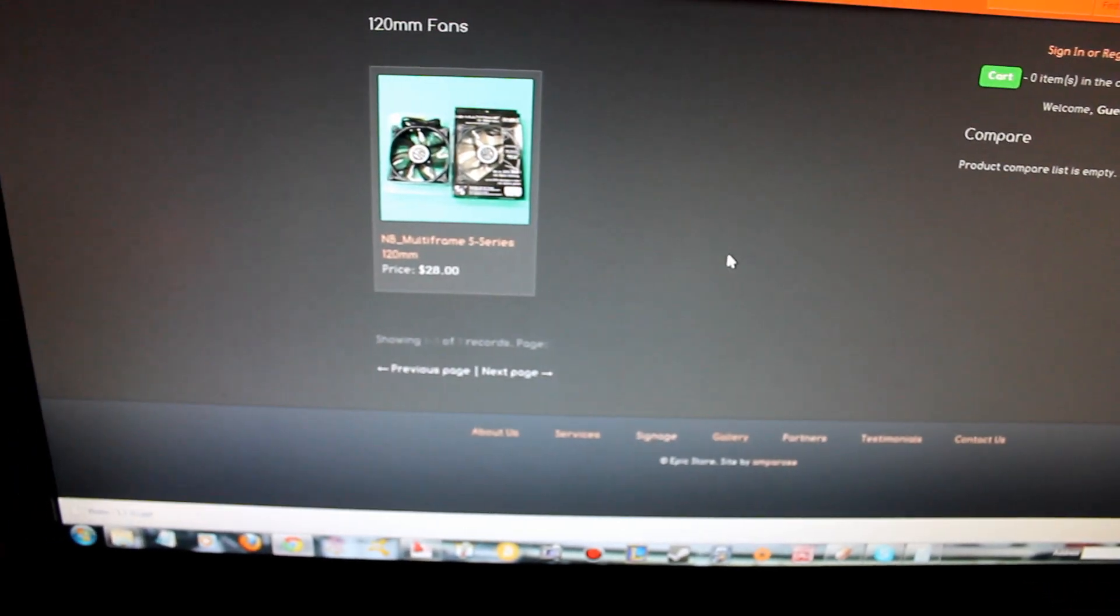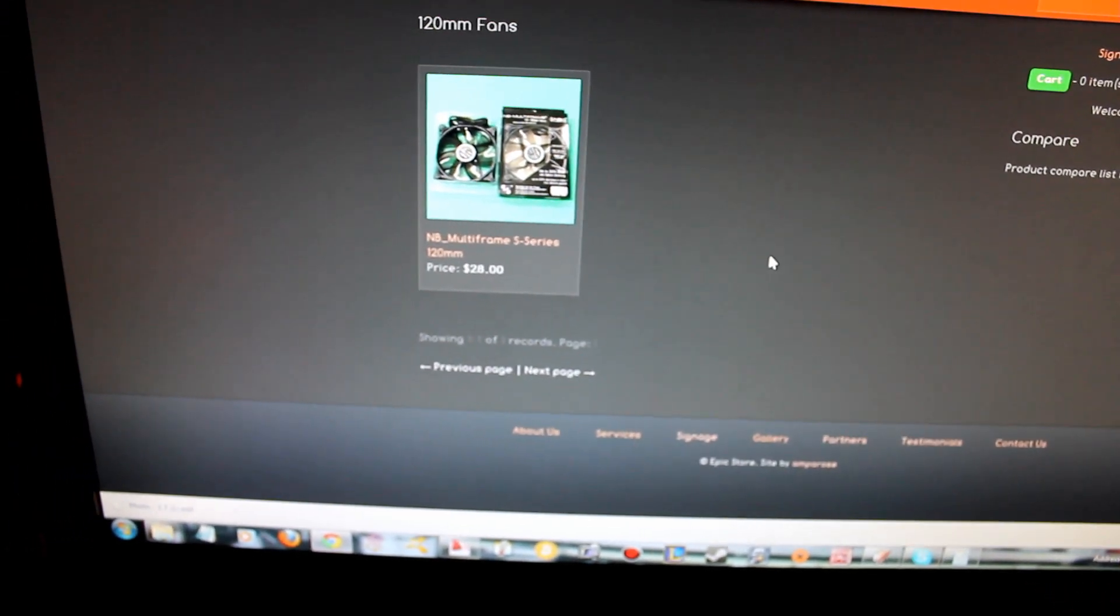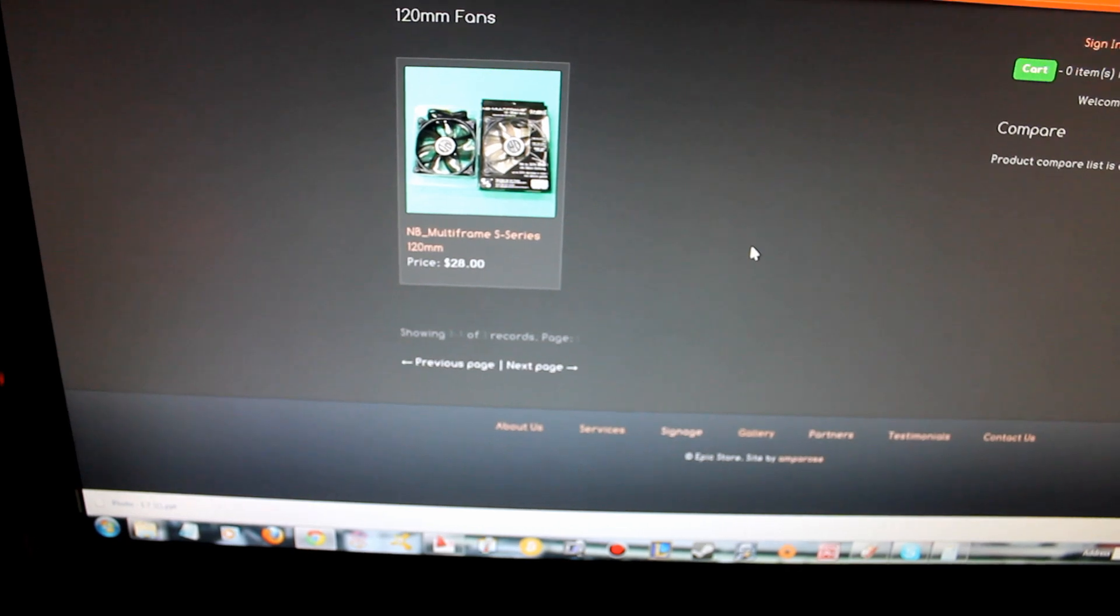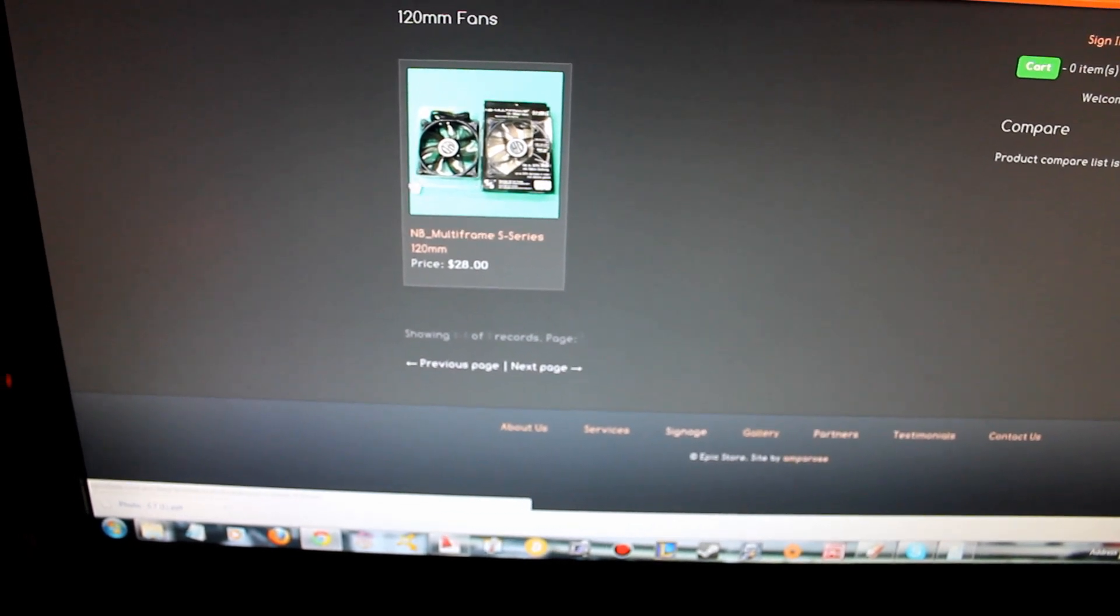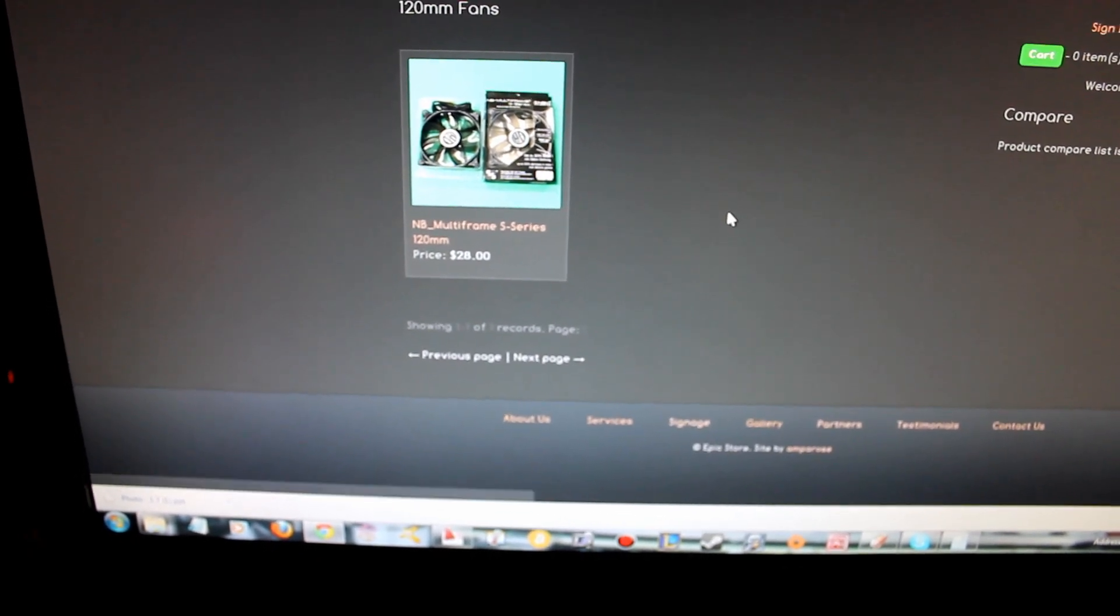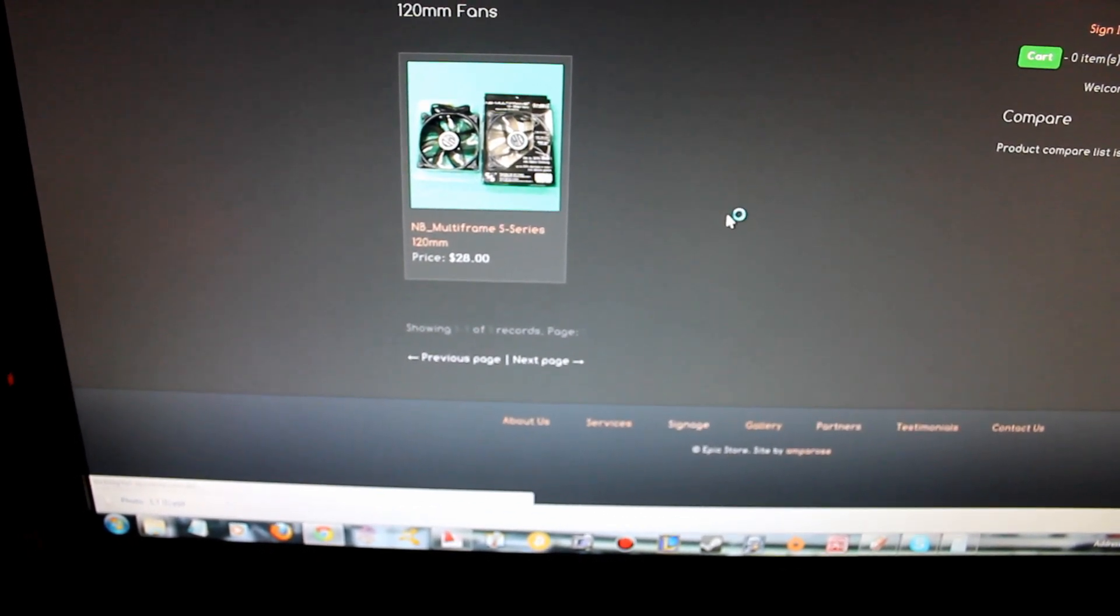And the Noise Blocker S-Series, which is the multi-frame, it's got the rubber frame, which is very cool.